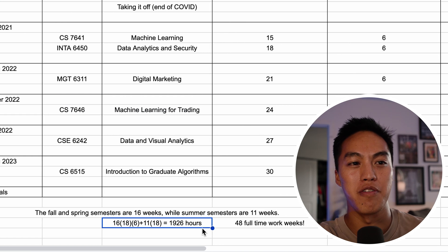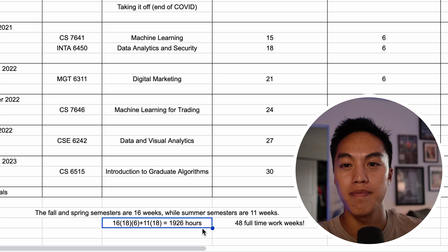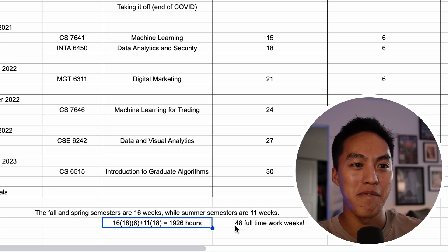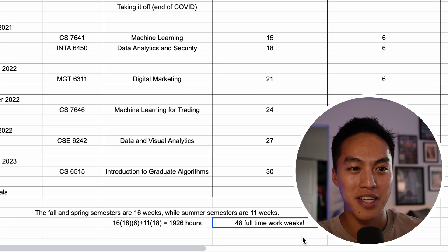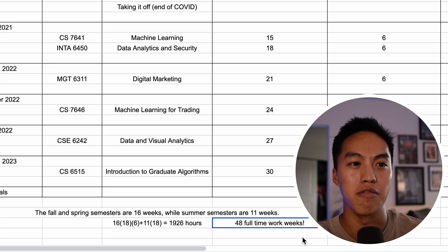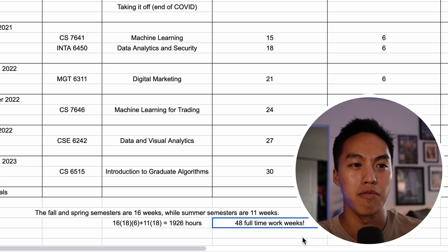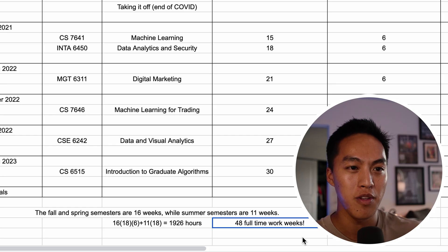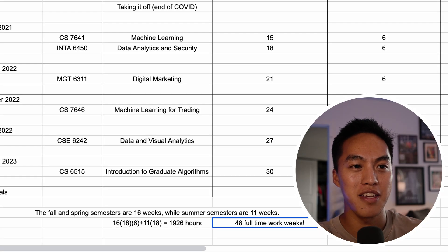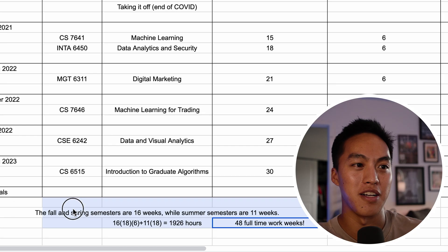And if you divide that by 40, assuming you work 40-hour weeks, that comes out to 48 full-time work weeks, which is essentially a full year of full-time work, assuming you get like two weeks of paid vacation. So that is definitely the real cost right here.